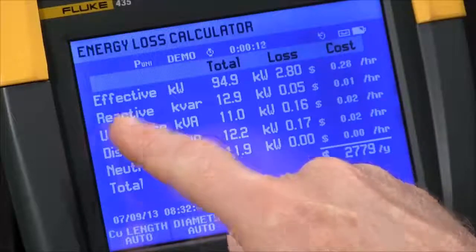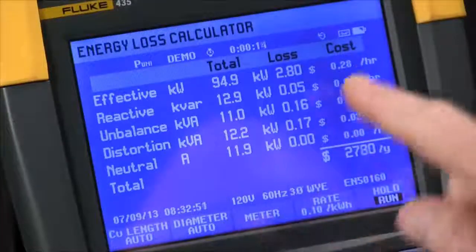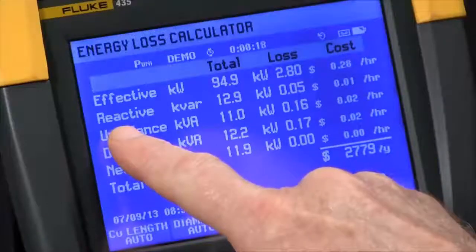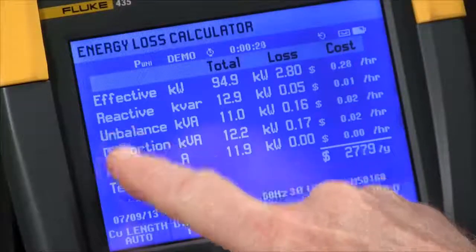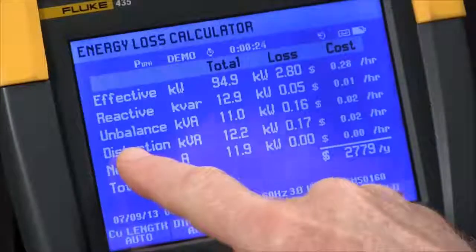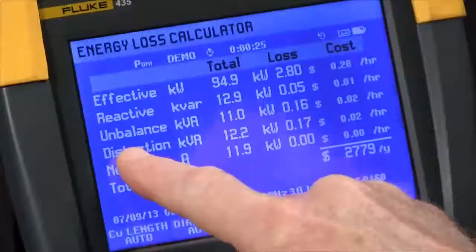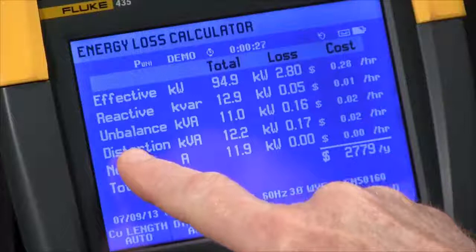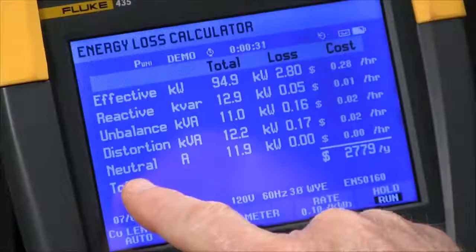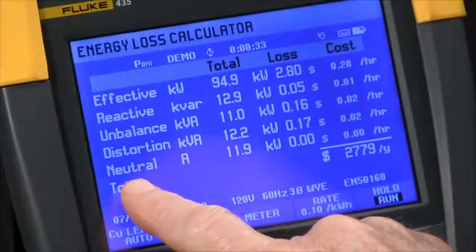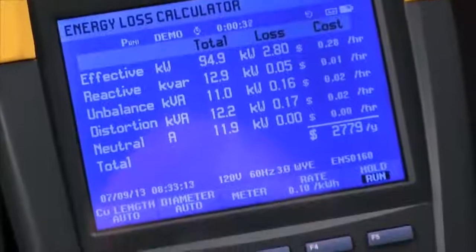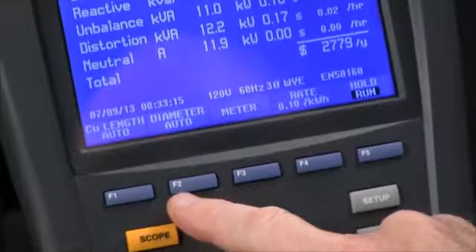Your effective power — you'll have losses due to wire resistance, and you'll see a cost per hour displayed. Reactive power might be caused by motors and capacitors in your system. Unbalance is system unbalance in terms of not being properly balanced between all three phases. Distortion would be harmonics, and the neutral losses or current flow in the neutral.